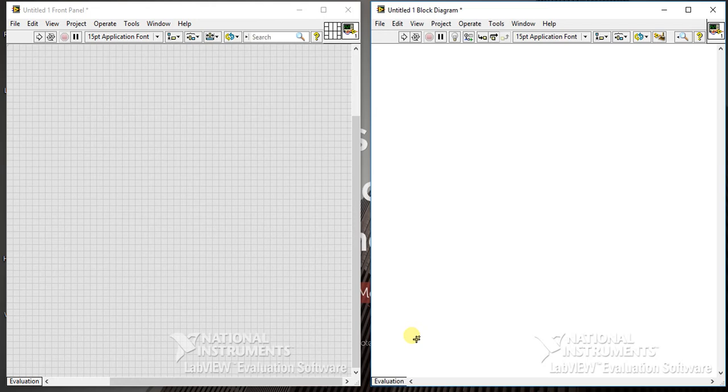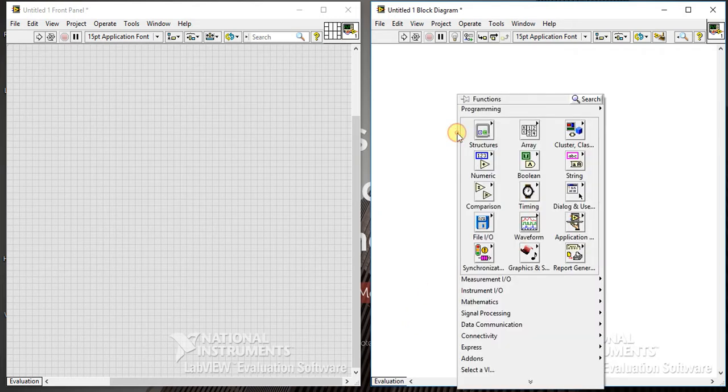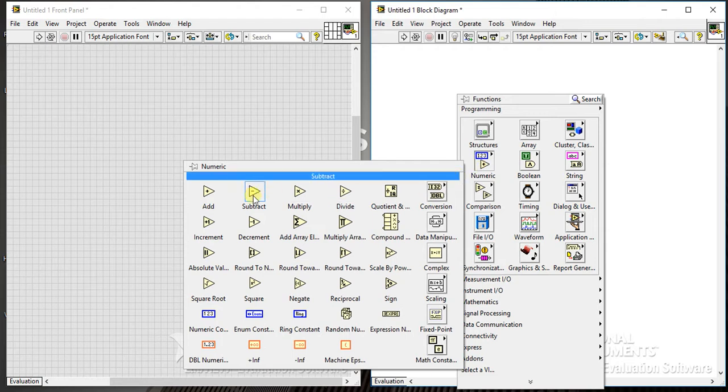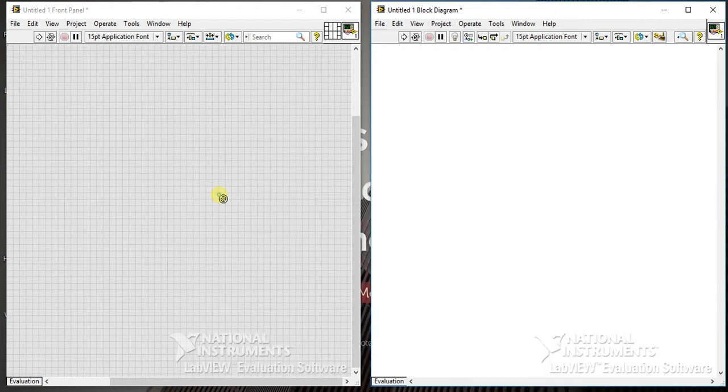Today we will start numeric palettes. This is the very first video of numeric palette examples, and today we will see the add palette.